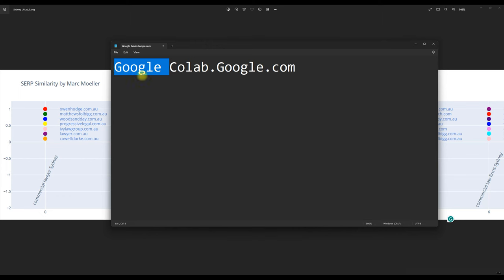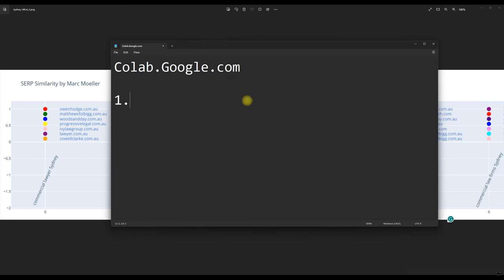But there will be a link in my Facebook group. So you have to join the Facebook group - that's step one. That's in the comments of this video.